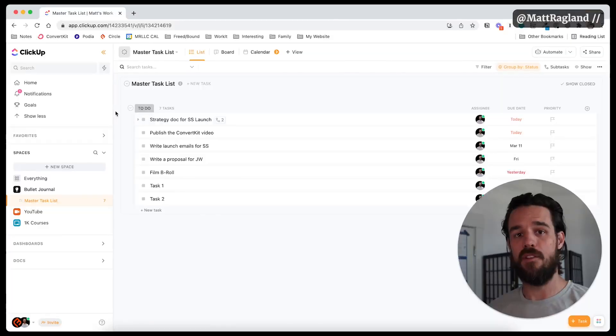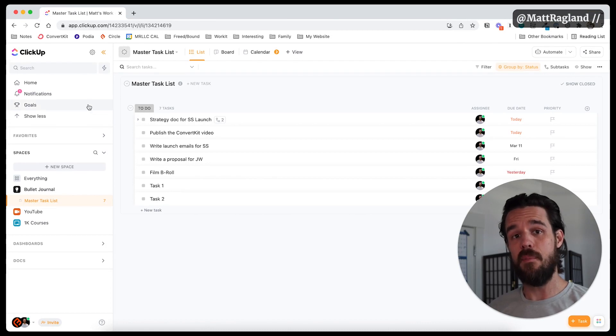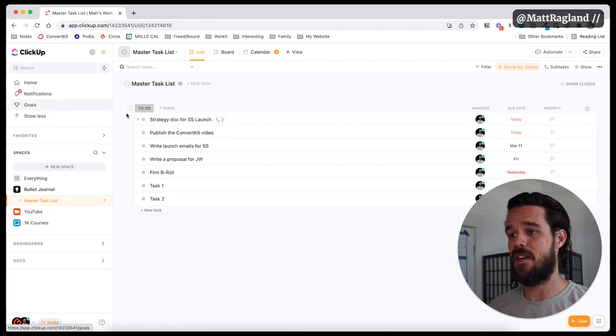And anytime I start to implement, integrate, if you will, the bullet journal method into a piece of software, this book has really helped me keep clear guidelines and boundaries around what I'm doing so that I'm still using the bullet journal from a methodology standpoint, even if it's implemented into a piece of software. One of the other cool things that you can do in ClickUp is add in subtasks.